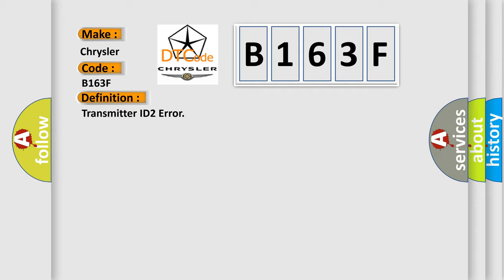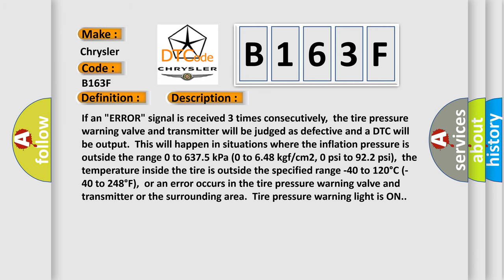Here is a short description of this DTC code. If an error signal is received three times consecutively, the tire pressure warning valve and transmitter will be judged as defective and a DTC will be output. This will happen in situations where the inflation pressure is outside the range of 0 to 6,375 kilopascals (0 to 648 kgf/cm²; 0 to 922 PSI), or the temperature inside the tire is outside the specified range of 0 to 120 degrees Celsius (0 to 248 degrees Fahrenheit).